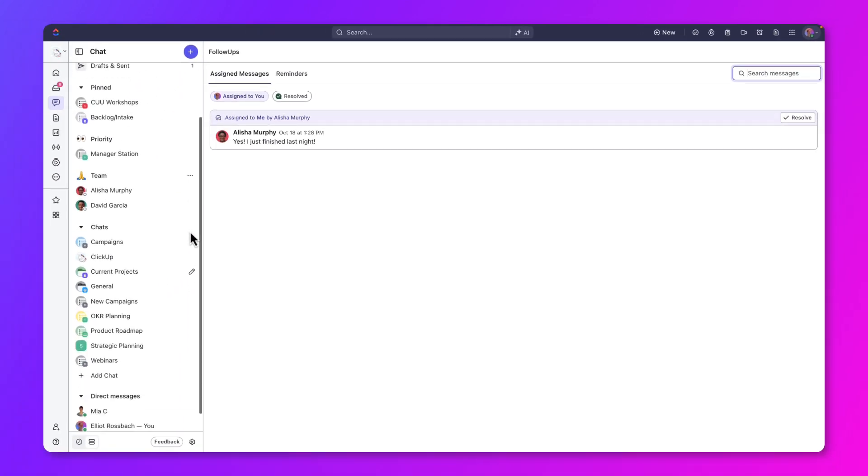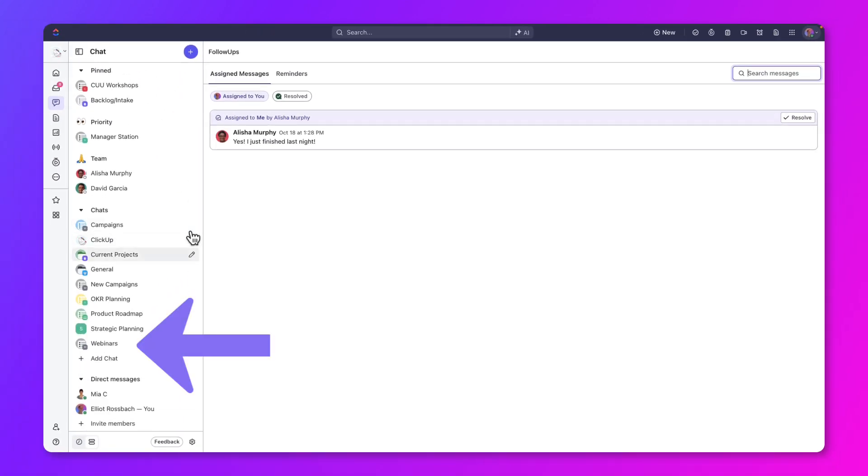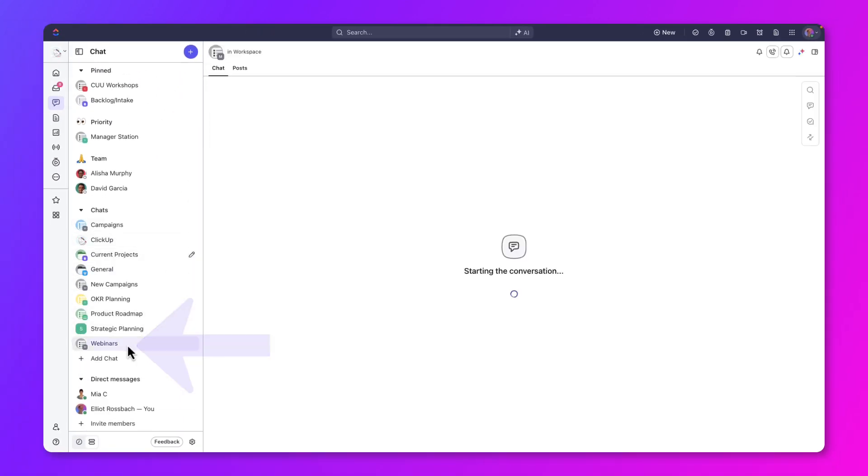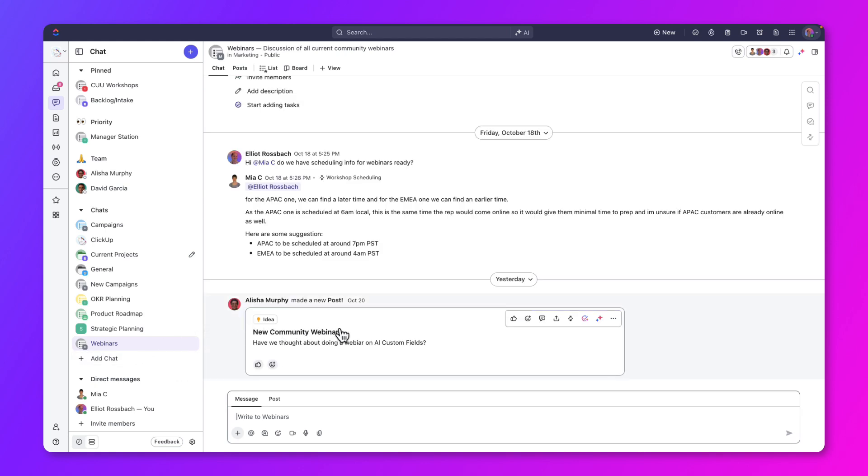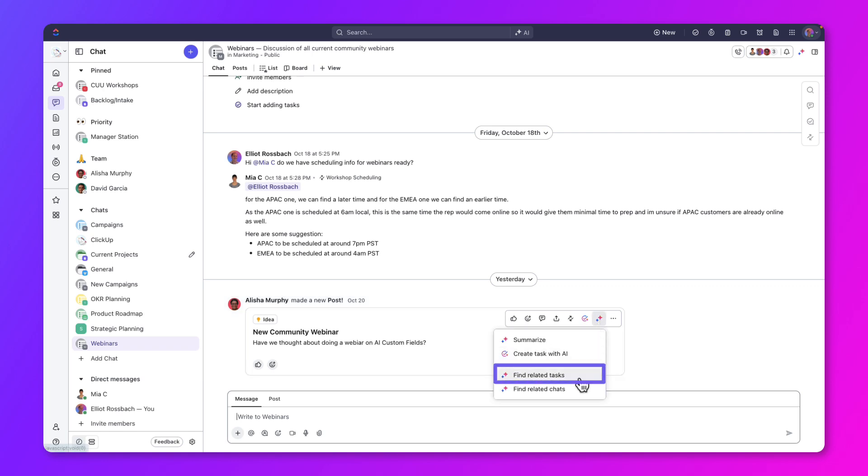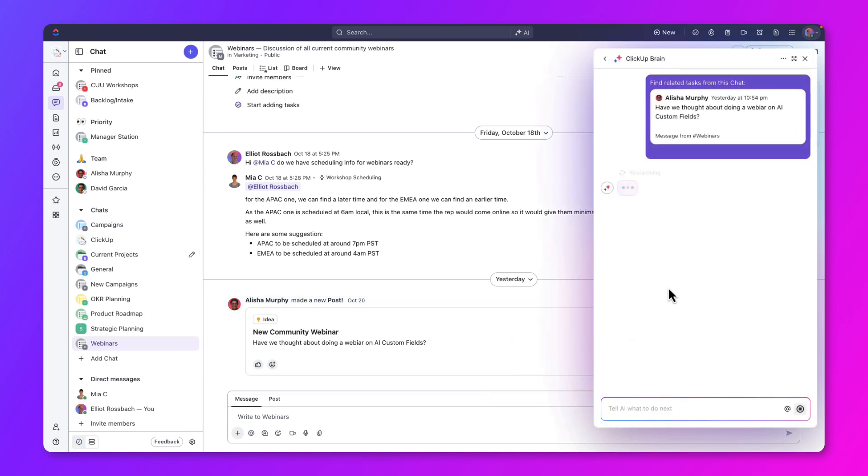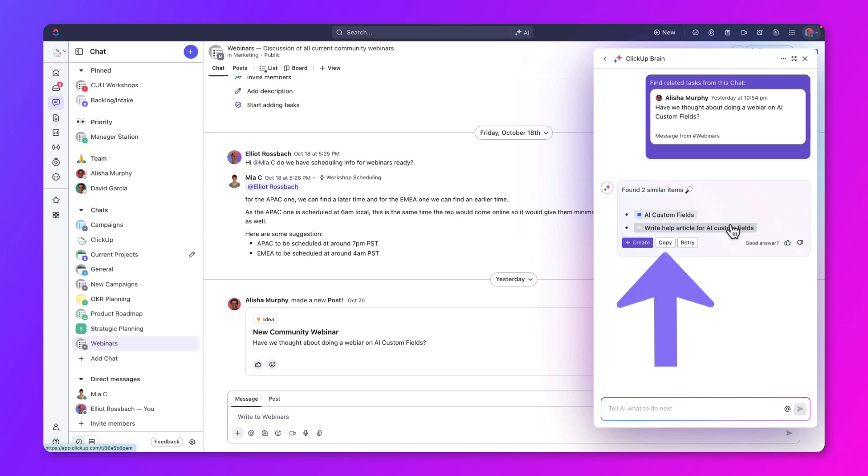Alisha posted an idea about a webinar on AI custom fields. By clicking on Find Related Tasks, AI can search across the workspace and locate tasks related to this idea. AI generated a few results, so let's copy them.